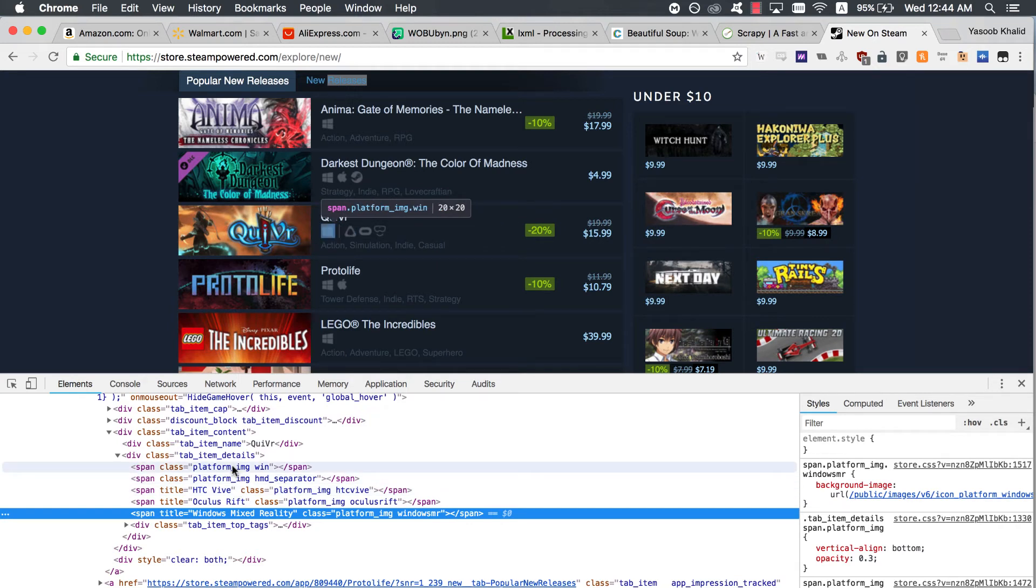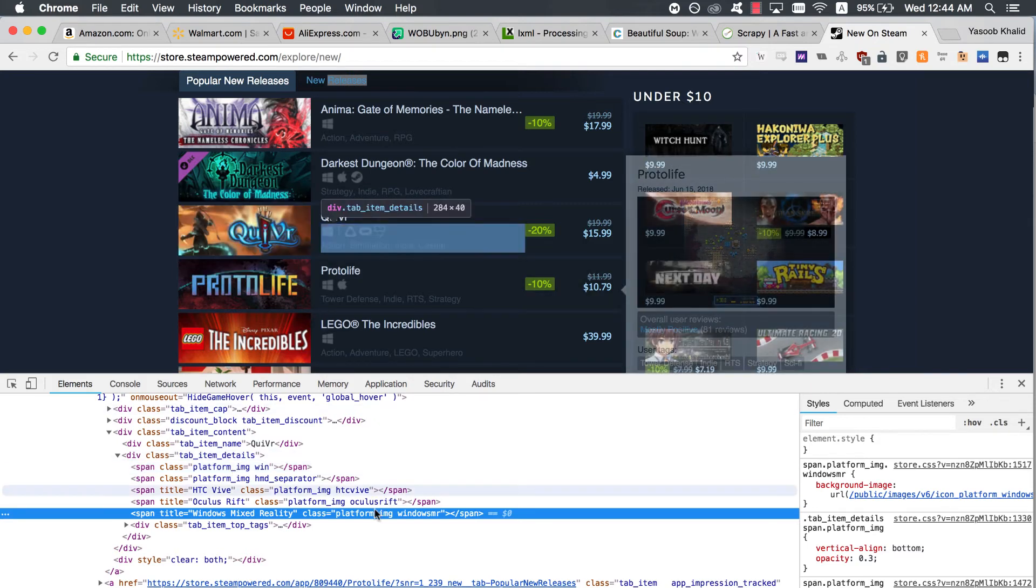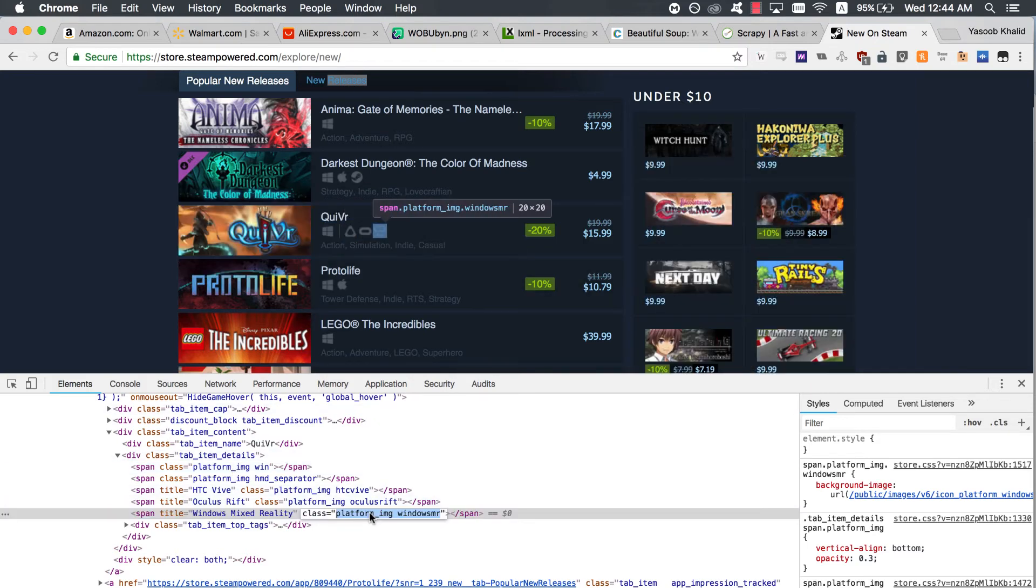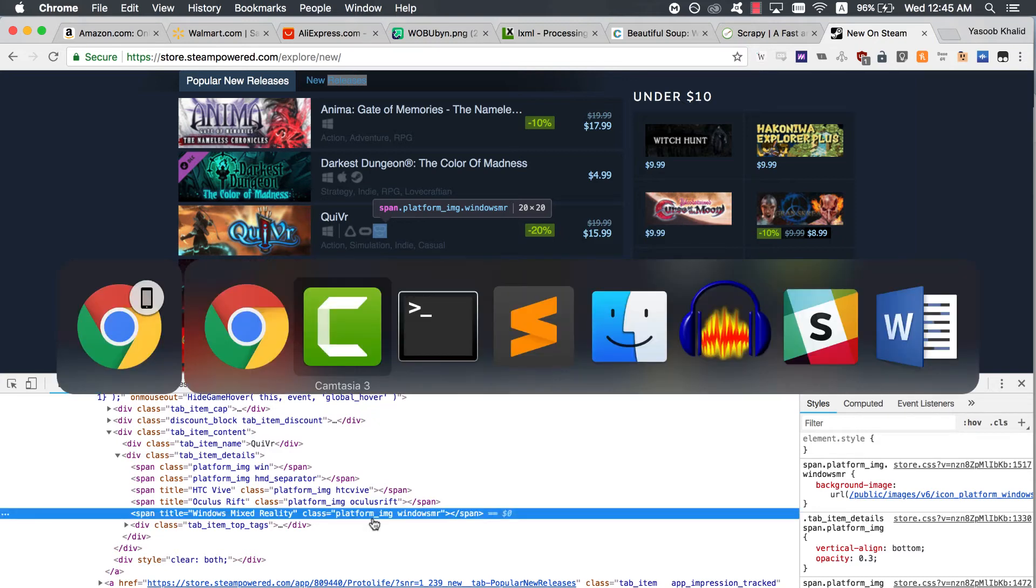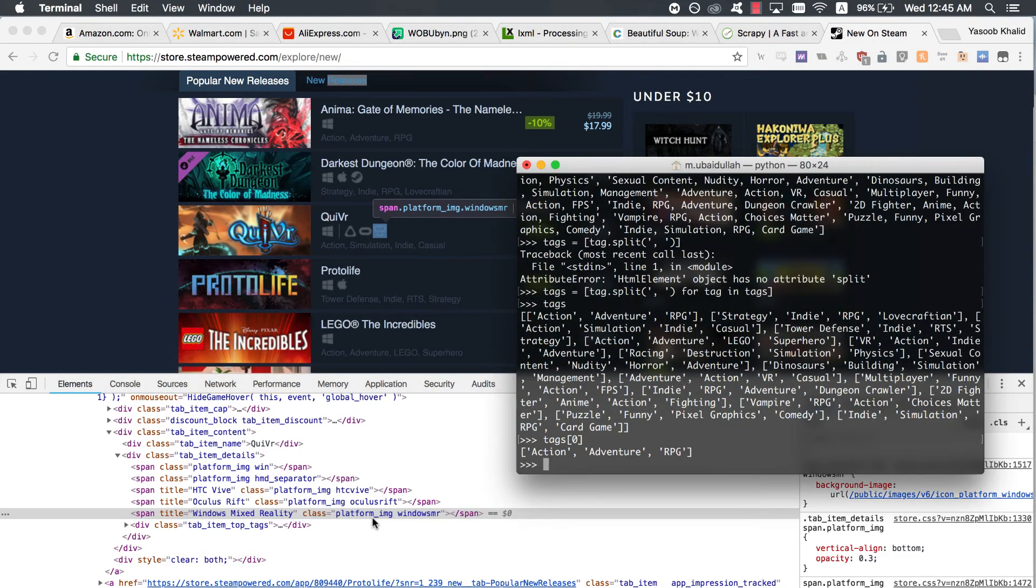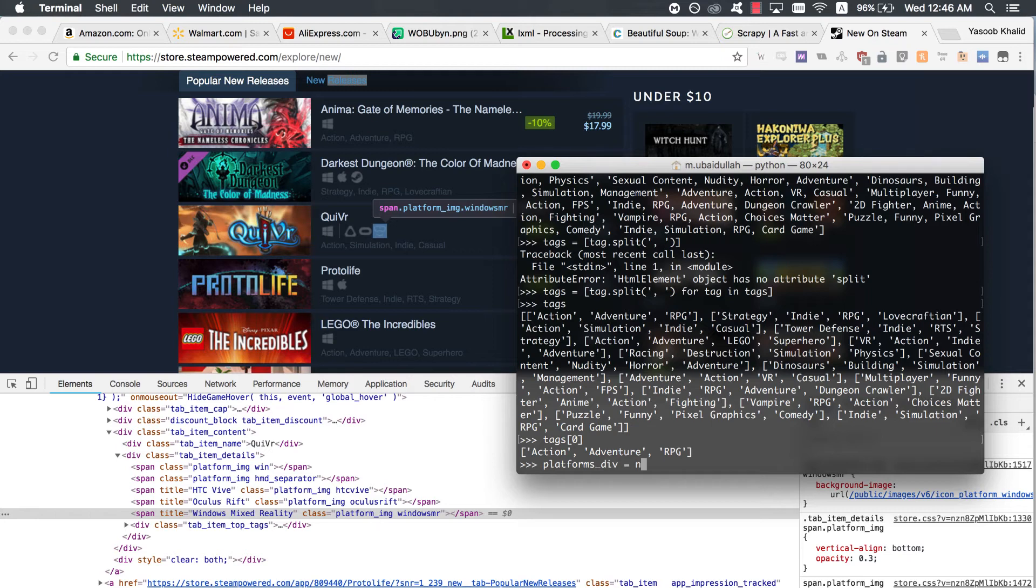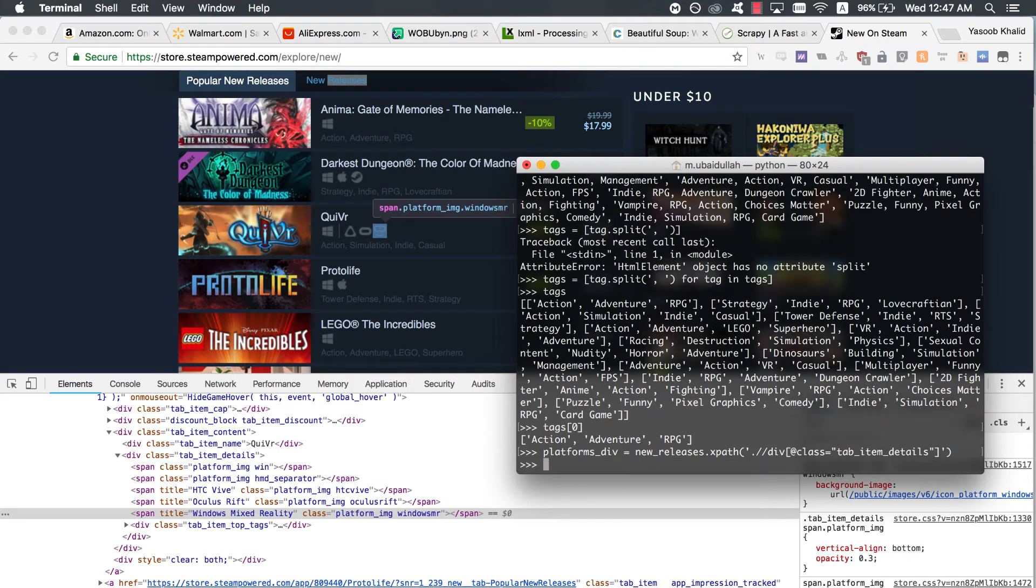As we can see, these spans contain the platform type as a class name. The only common thing between these spans is that all of them contain the platform_image class. First of all, we will extract the divs with the tab_item_details class. Then we will extract the spans containing the platform_image class. And finally, we will extract the second class name from those spans. Write down this following code.